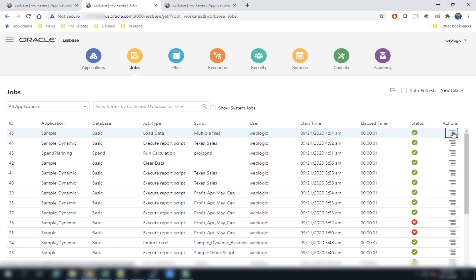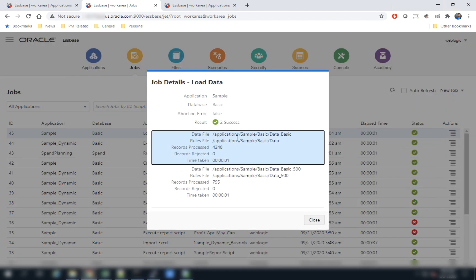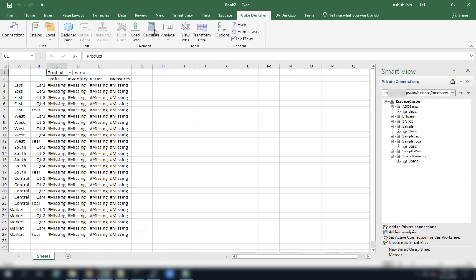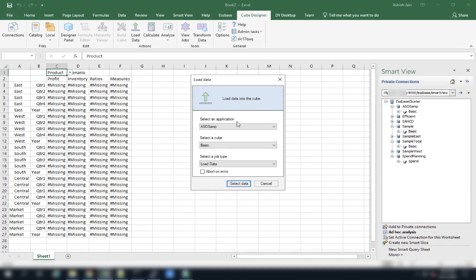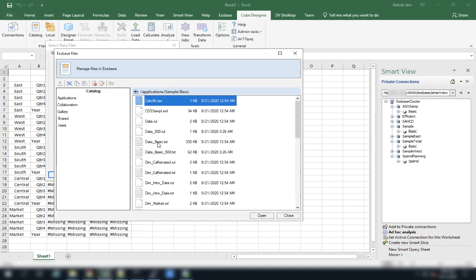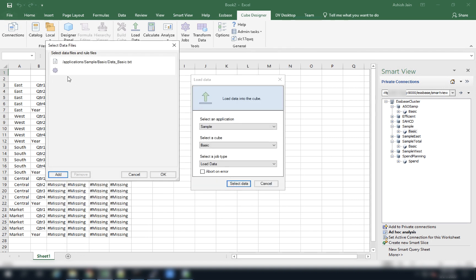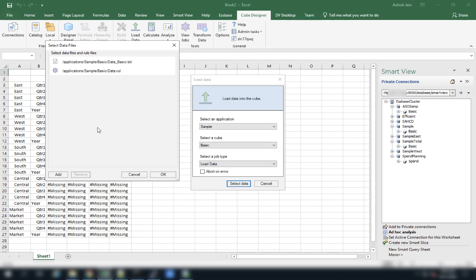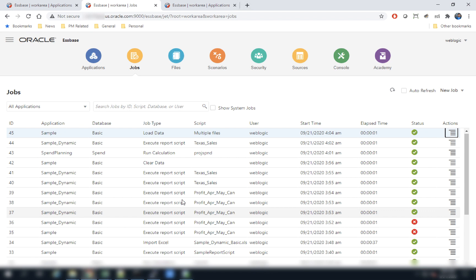The data finished loading quickly. Users can view the execution details for separate rule files shown separately. This ability to load multiple rule files and data files is also available within Cube Designer. Users can navigate to Cube Designer, click Load Data, choose the application (Sample Basic), set the job type to Load Data, and select multiple data files and rule files, then click OK to run the same data load process.